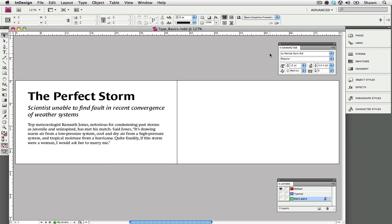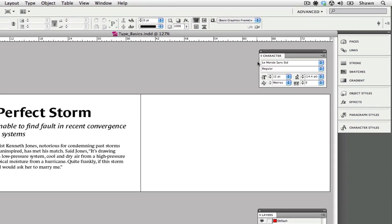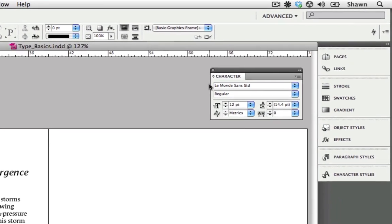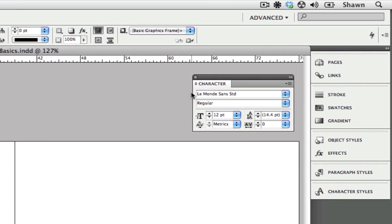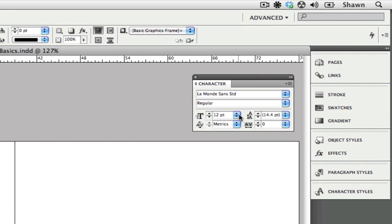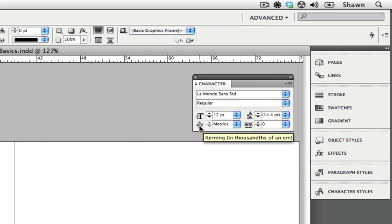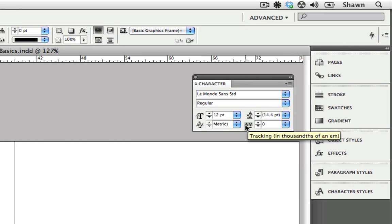Before I begin the demonstration, I would like to review the character palette. As you can see, I already have my character palette window open. At the very top we have the font that we're using and below that's the weight of the font. We also have the font size and next to that we have leading or line spacing. Below font size we have kerning, and next to kerning we have tracking or letter spacing.